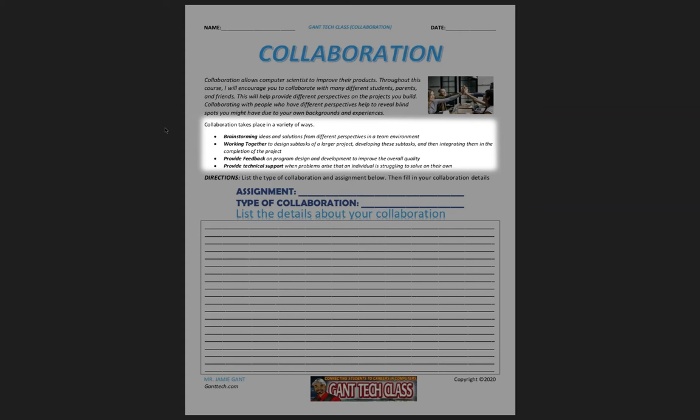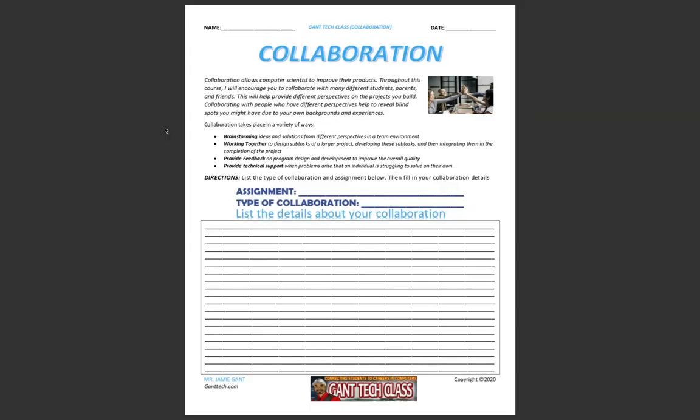You can also collaborate by providing feedback on program design and development to improve the overall quality. You can also collaborate by providing technical support when problems arise that an individual is struggling to solve on their own.